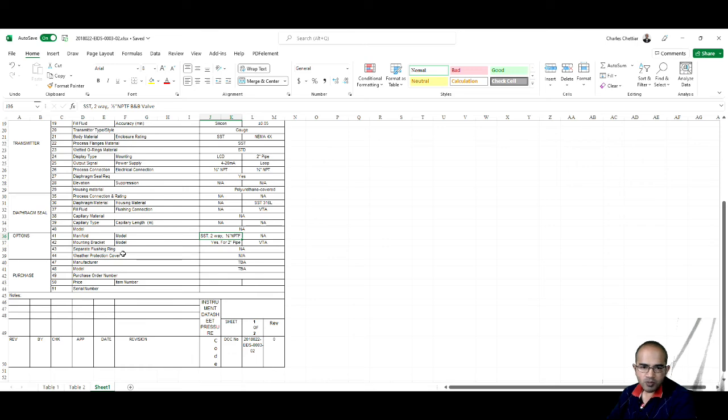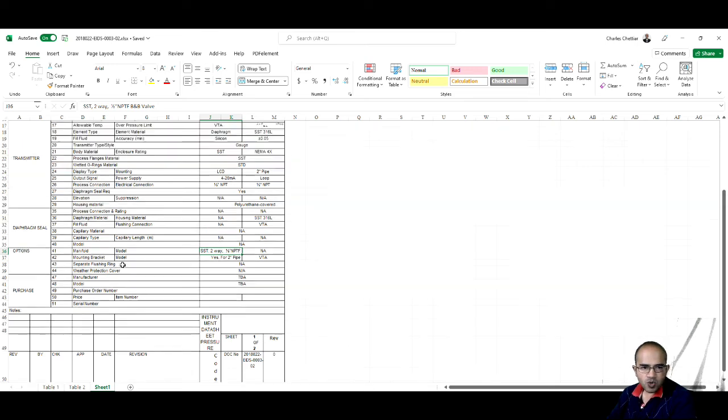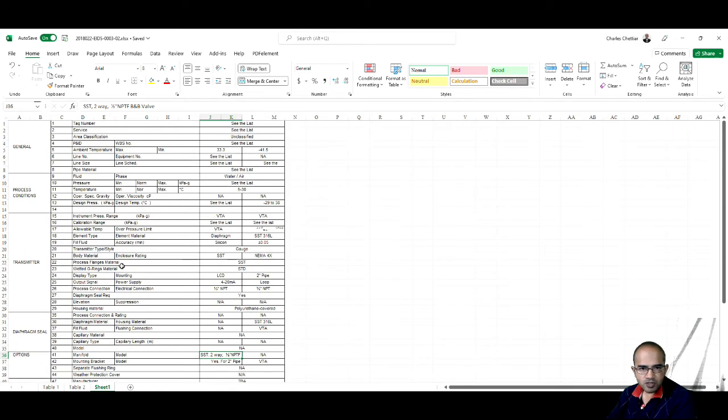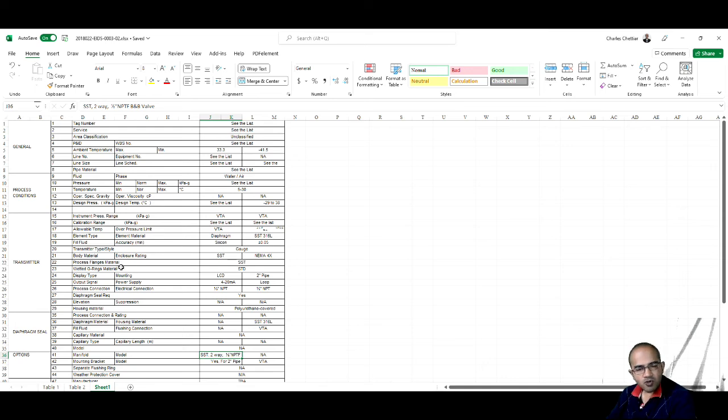So this is a small illustration of the data sheet. Thanks for watching and see you in the next video.